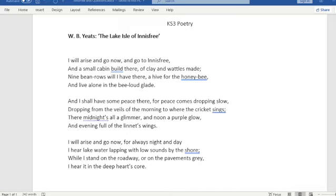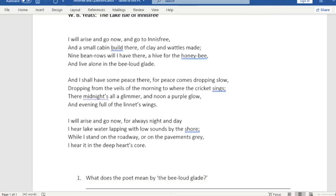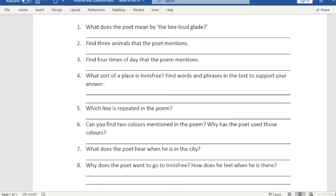Hello Yuri. I hope you enjoyed looking at this poem yesterday. Today I'm going to talk through some ideas for the answers to the questions.